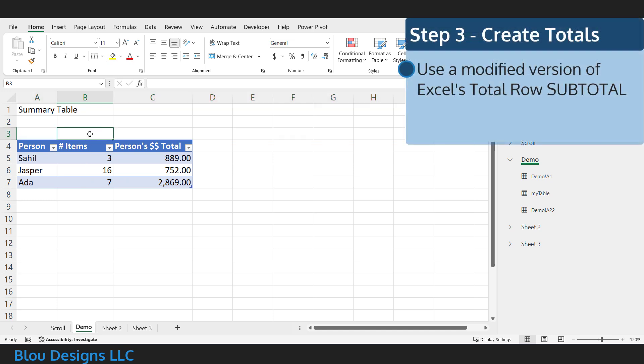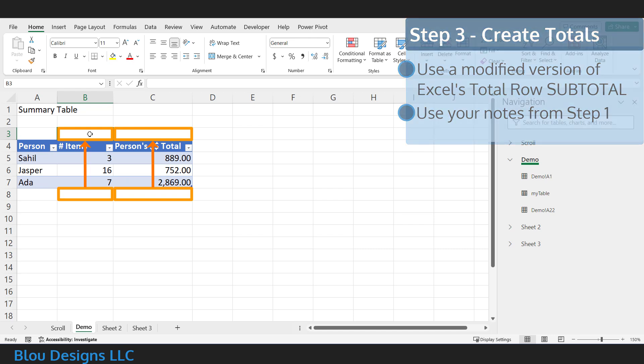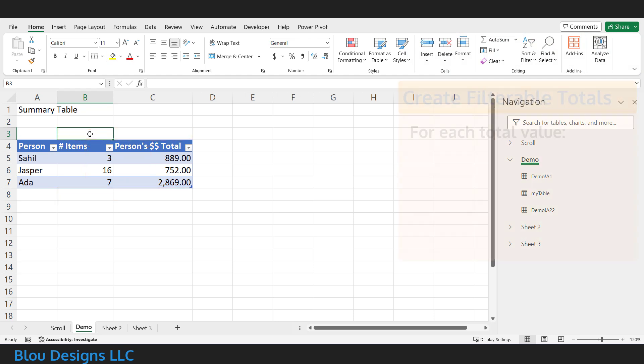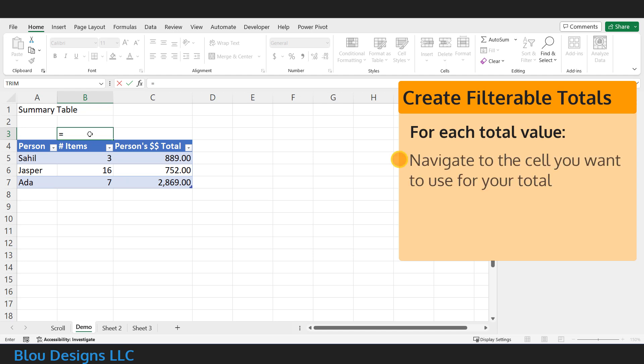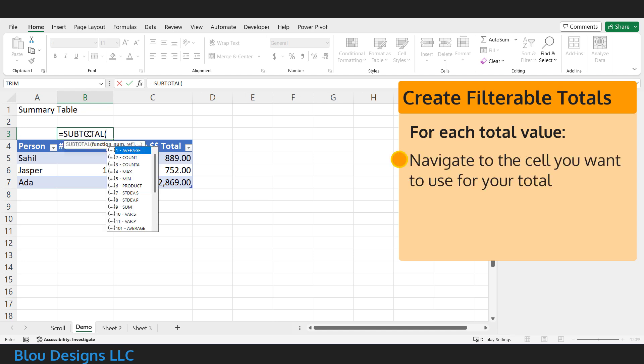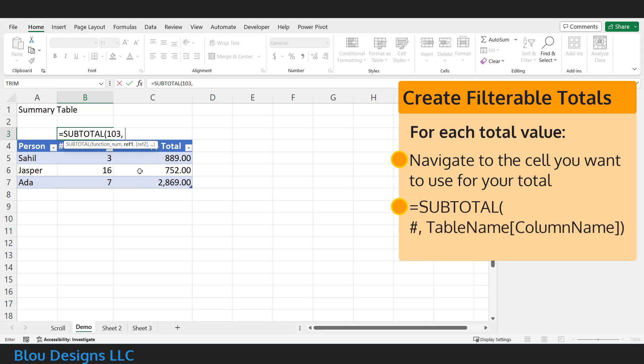For step three, you're going to create a modified version of the subtotal function using your notes from step one. I'll assume you want each of your total functions directly above the associated column, just like they used to be directly below the column when they were in Excel's version of the total row. So, for each total value you want to include, scroll over to the appropriate column, and in the cell above the column header, in that blank row we created in step two, type in your new subtotal function.